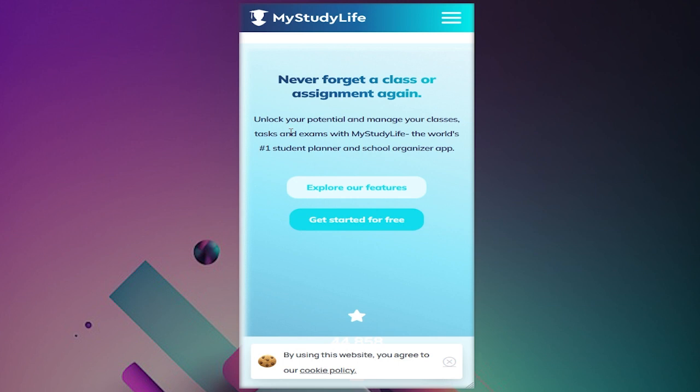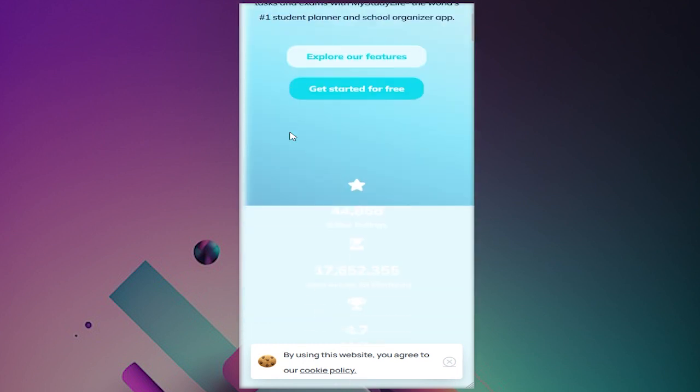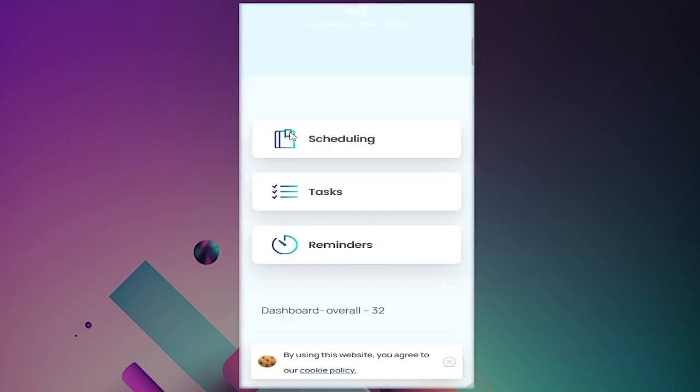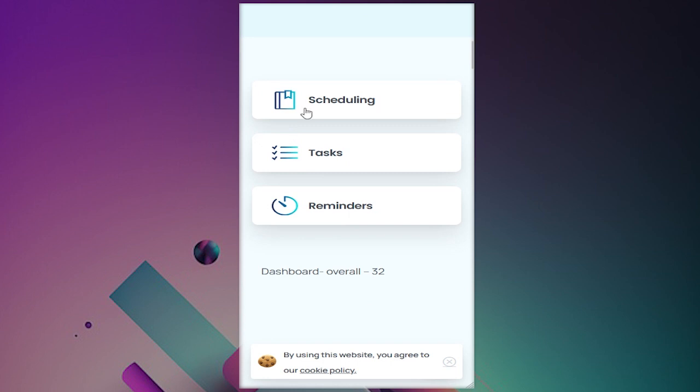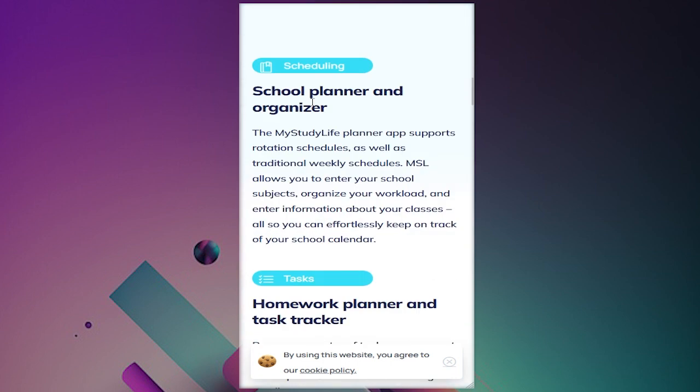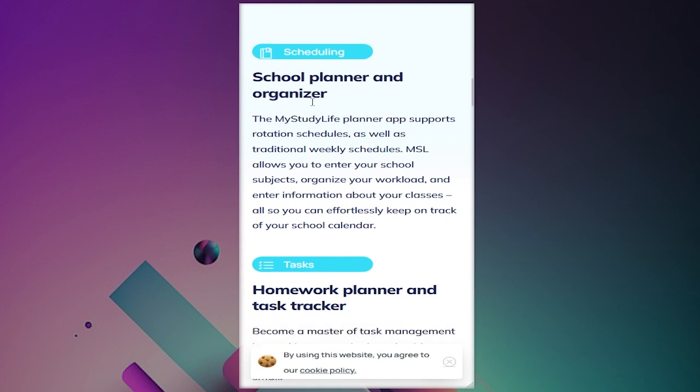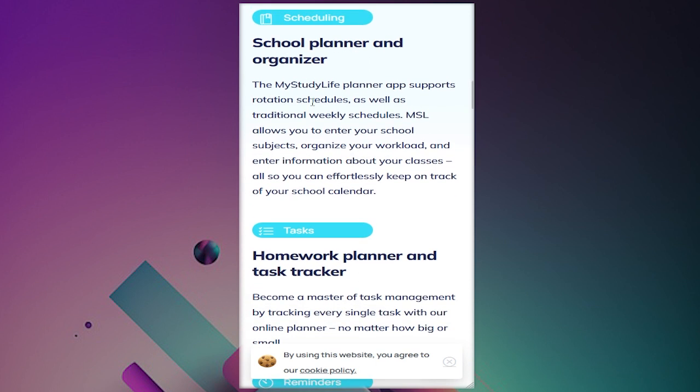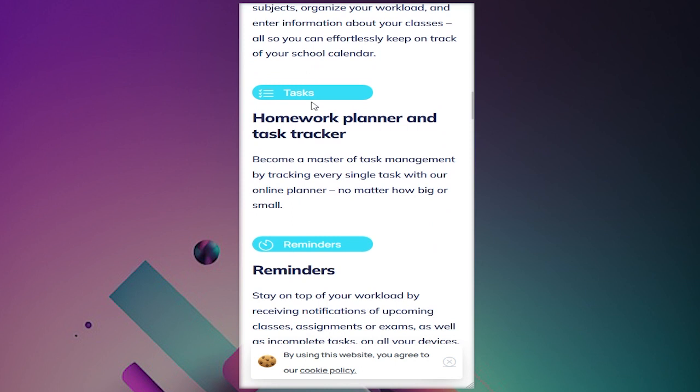It can be a daunting task. This is where MyStudyLife app comes to your rescue. With this app you get to organize and schedule class activities and tasks. You also have the chance to set reminders which notify you on approaching assignment deadlines and prevents you from stressing at the last minute.